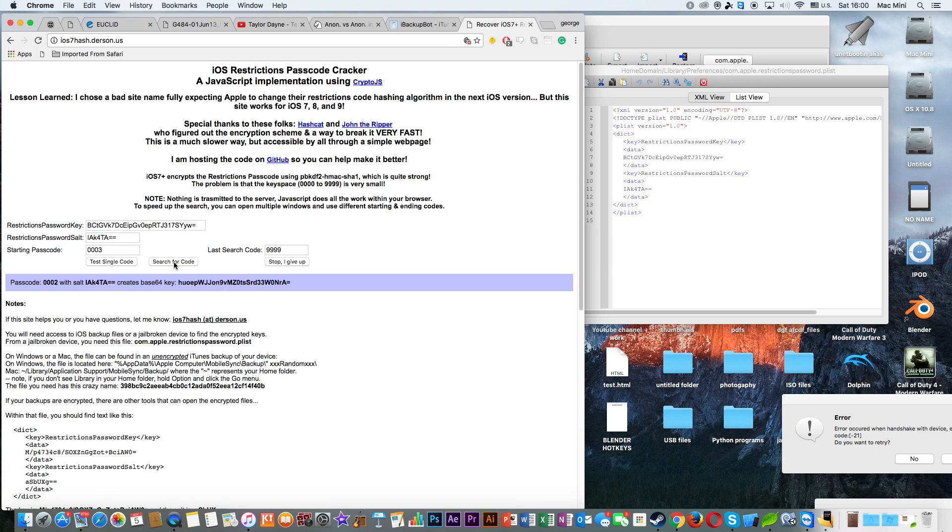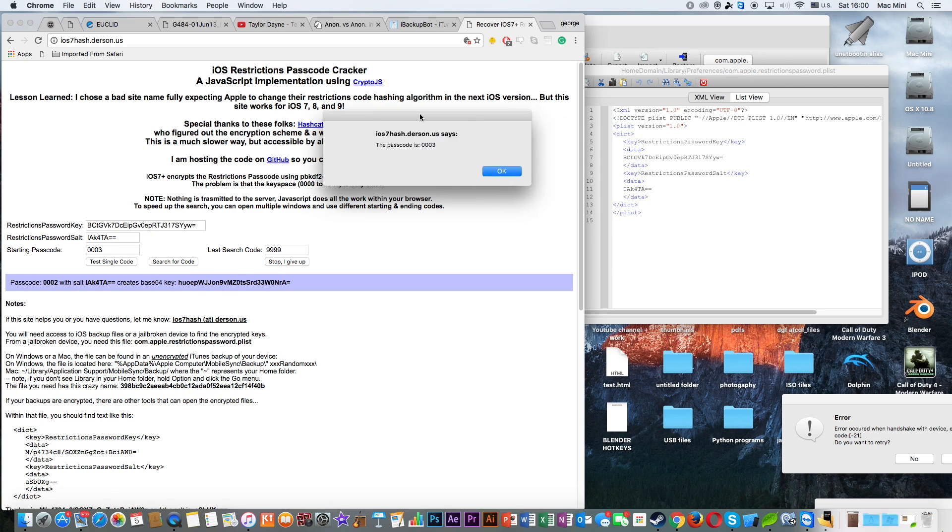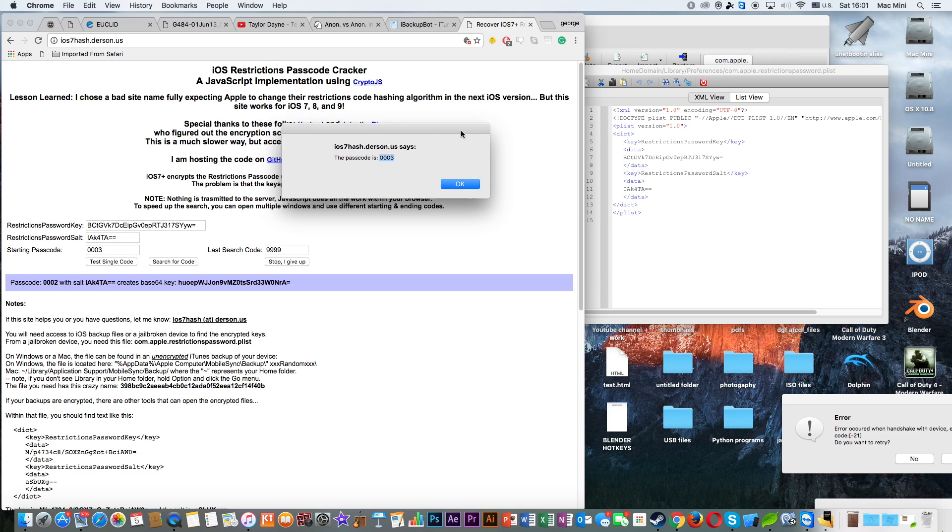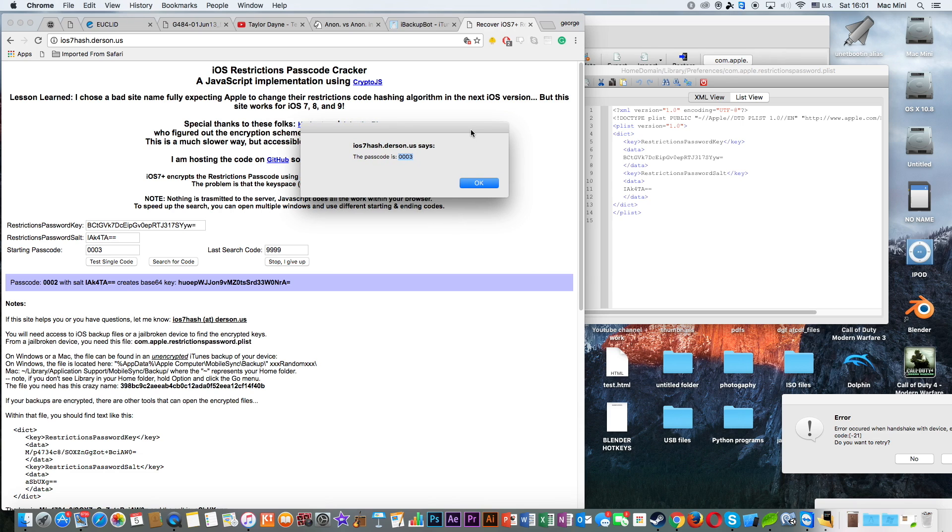This is going to take a while to find out. And that was pretty quick because I have entered a password 0003, which was for this purpose, for the tutorial.